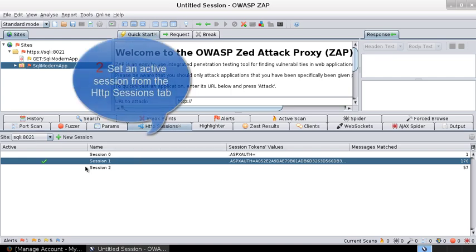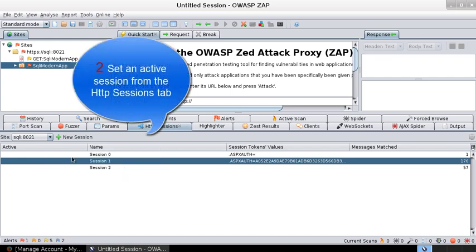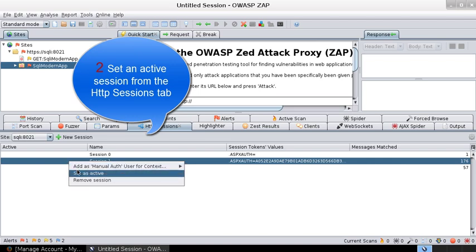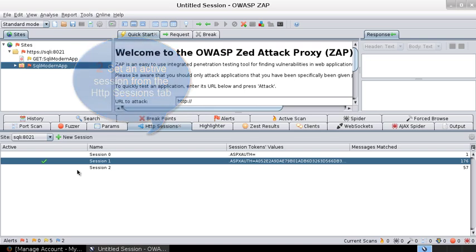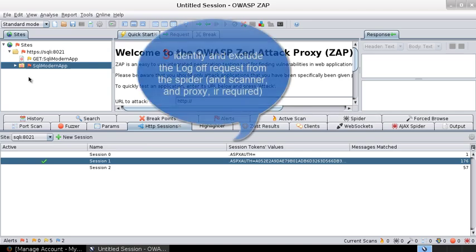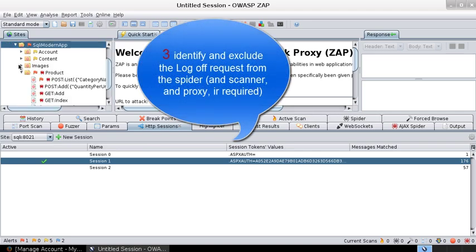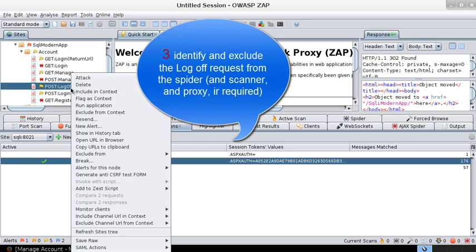And then what you need to do is right-click, set that particular session as an active session, for whatever user you would like to use the AJAX spidering against.